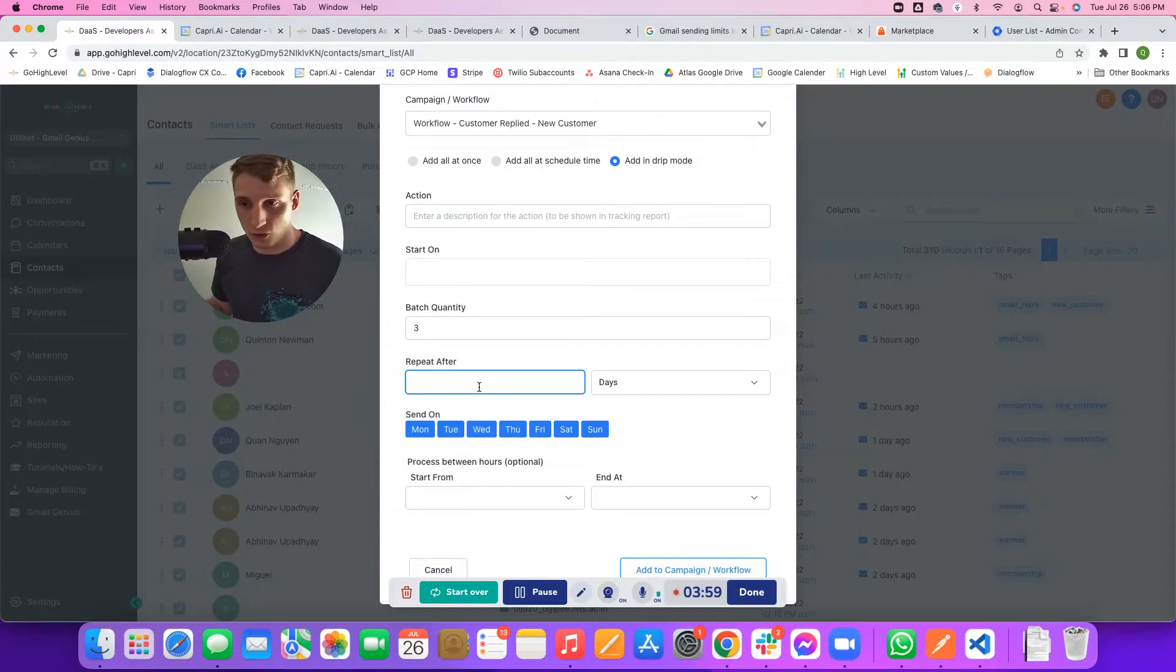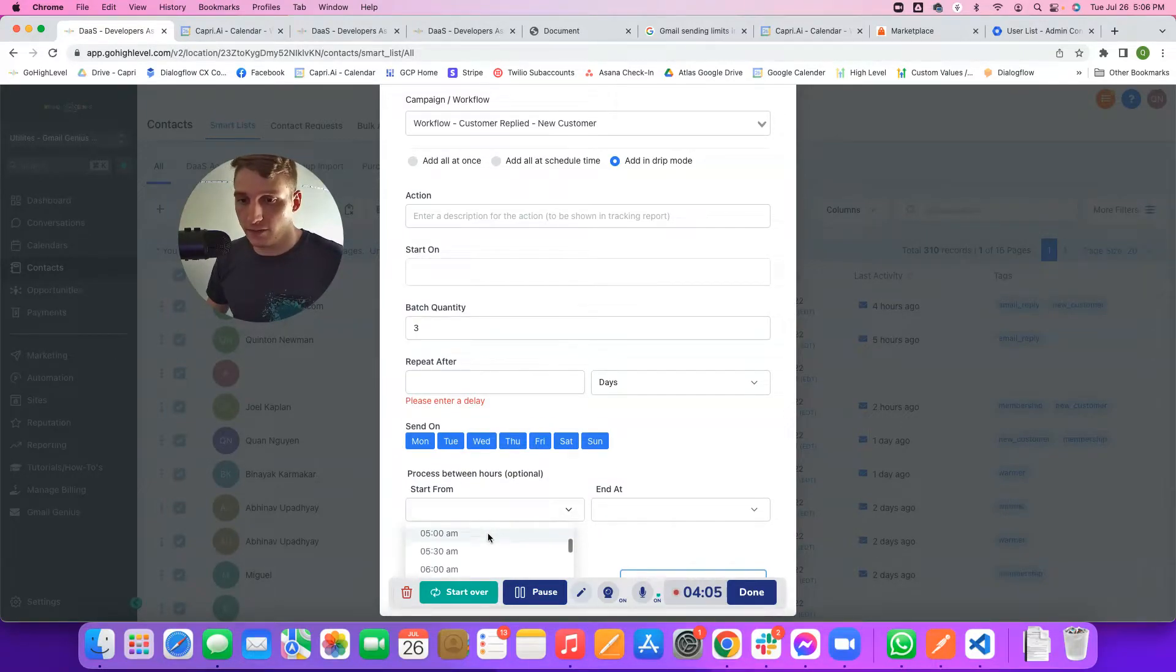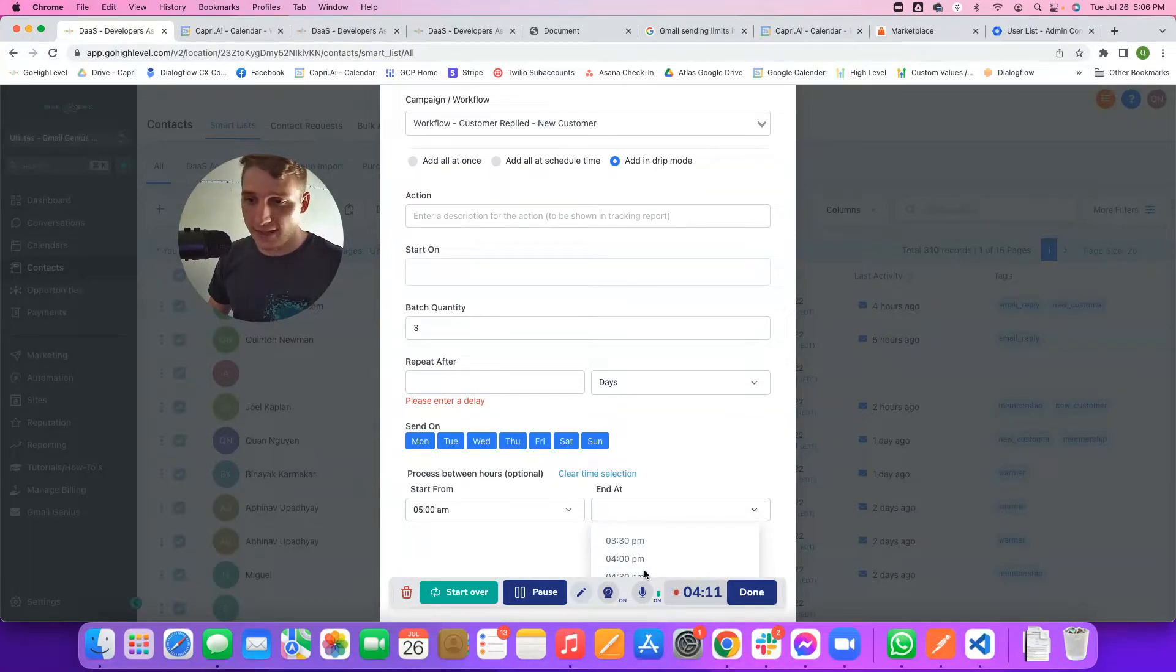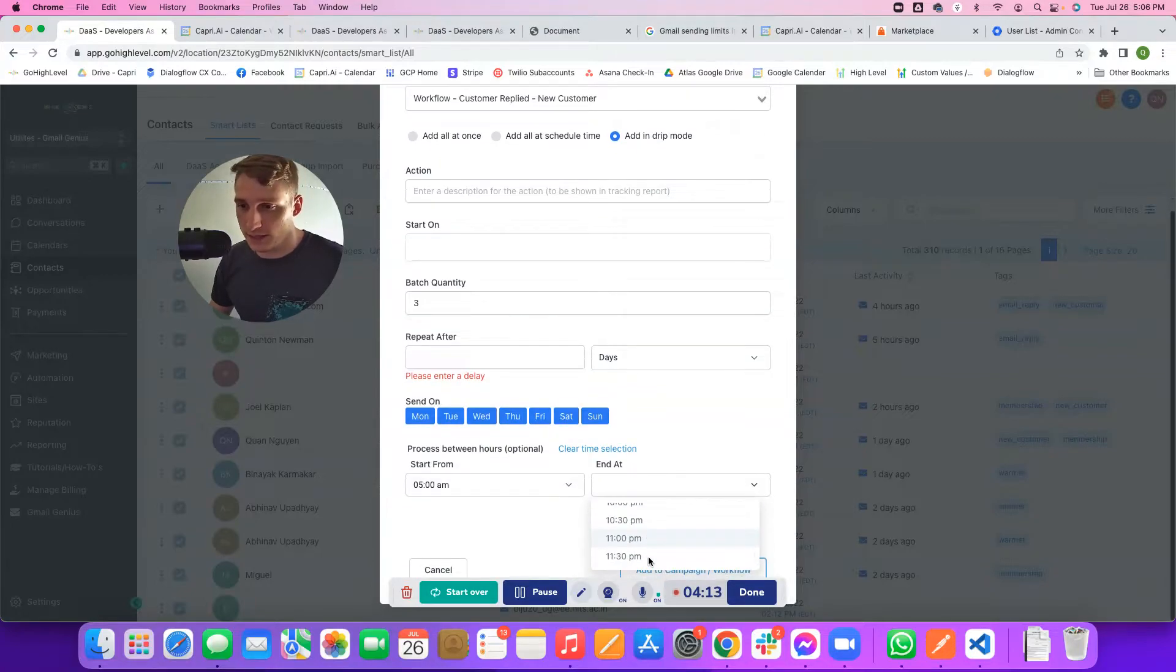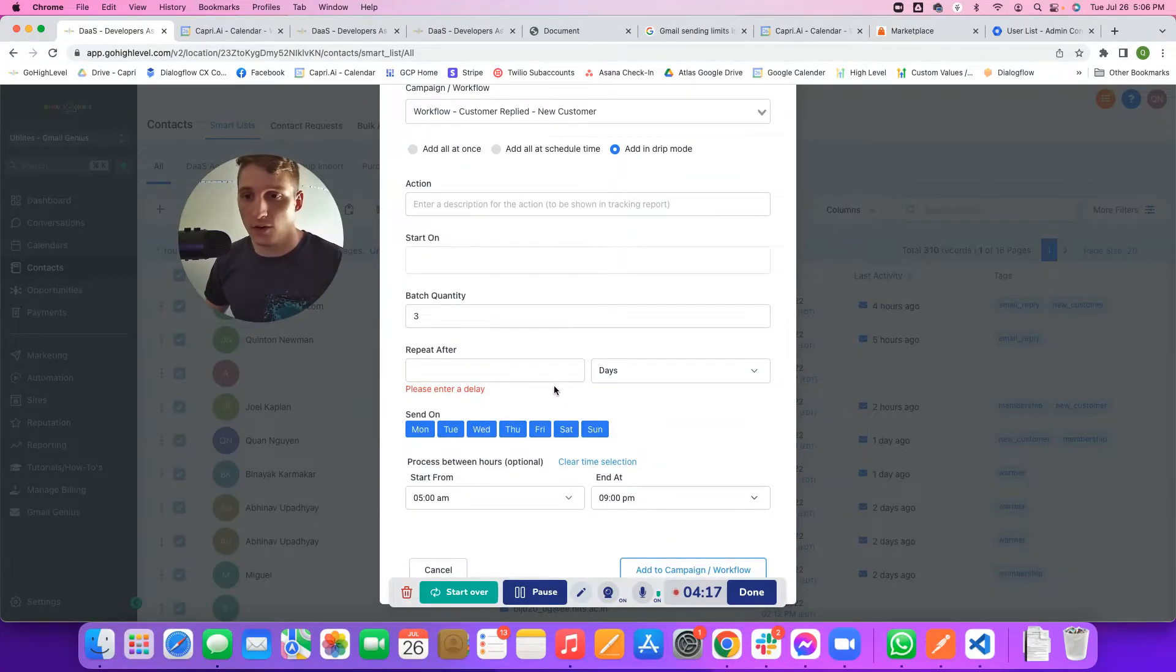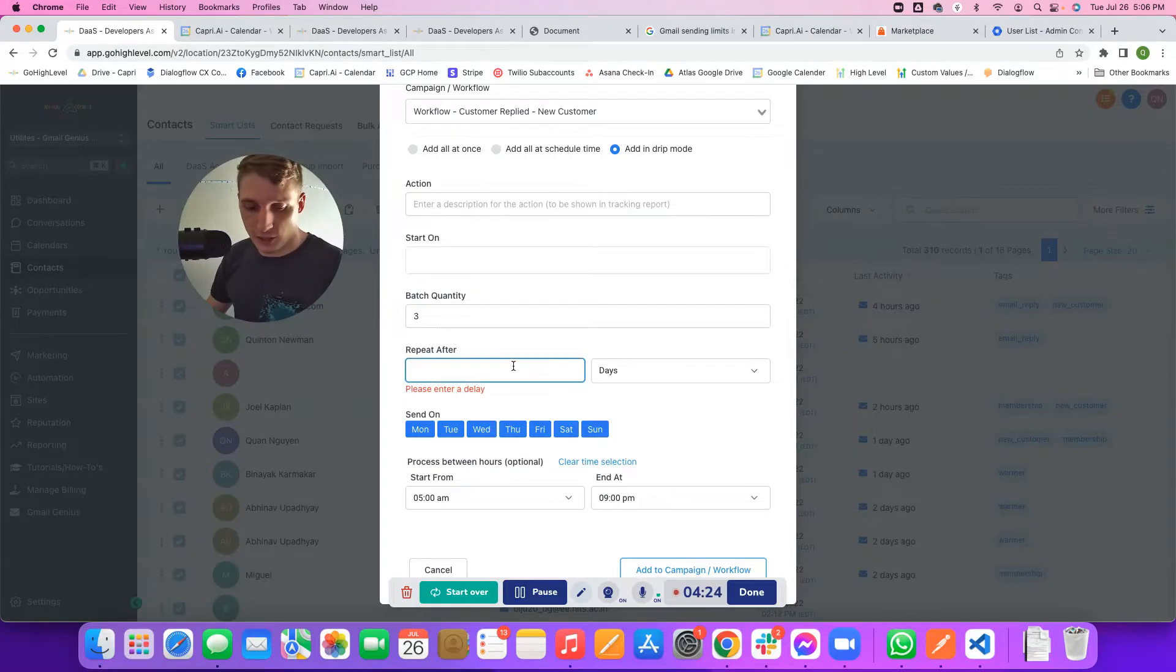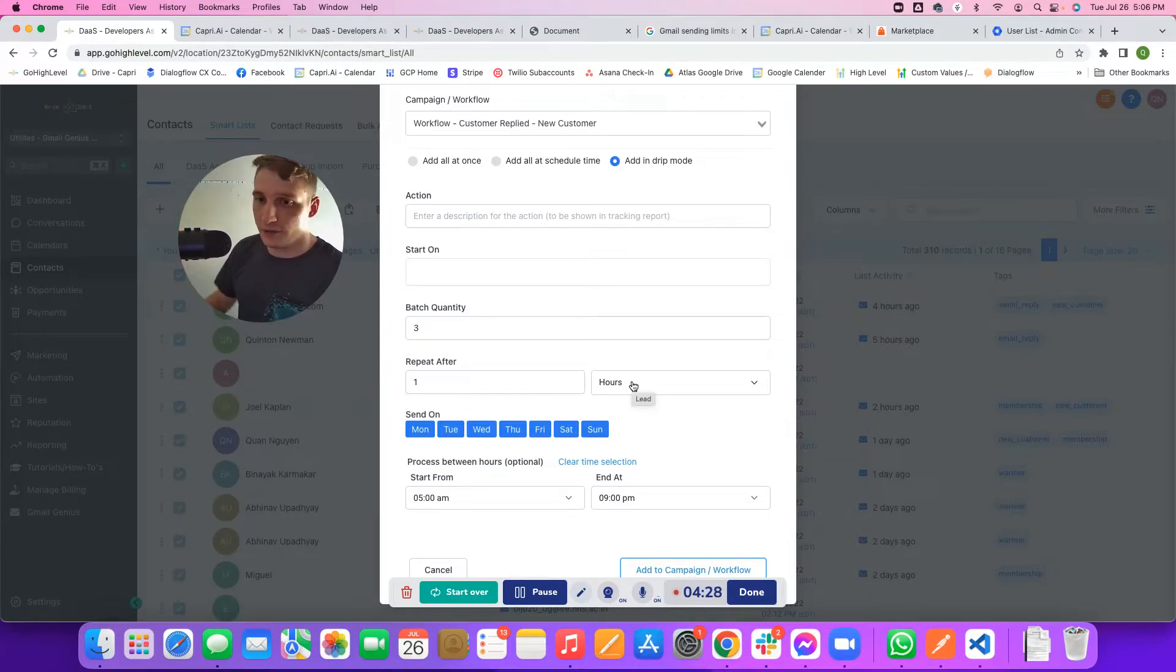You want to start out super low, but eventually you'll maximize the window by setting it from, let's say a realistic window would be something like 5 AM to maybe 9 PM. That'll give you approximately 16 hours a day that you can send once per hour per user. If you have three users in here and you want to send once per hour, you would just put one per batch, and then you would put once per hour as the repeat after parameter.